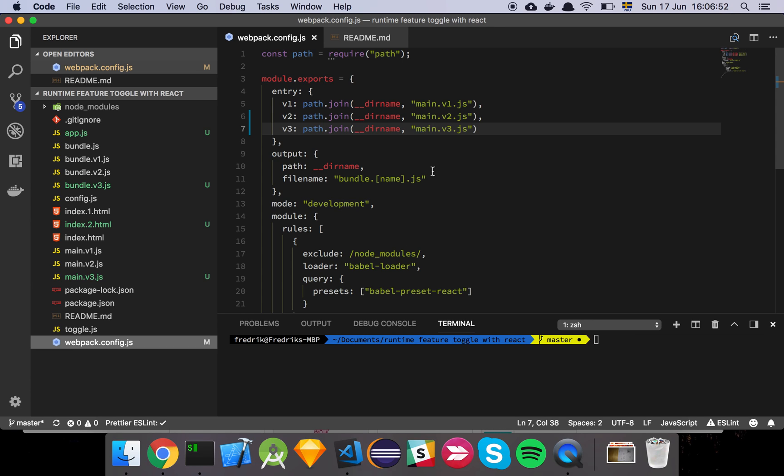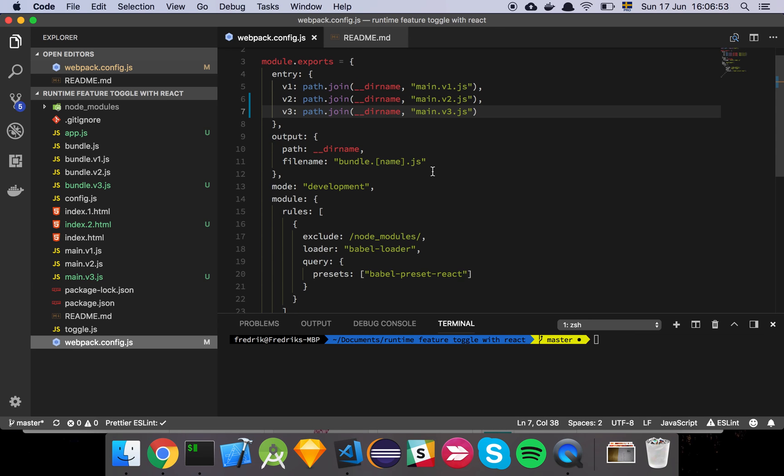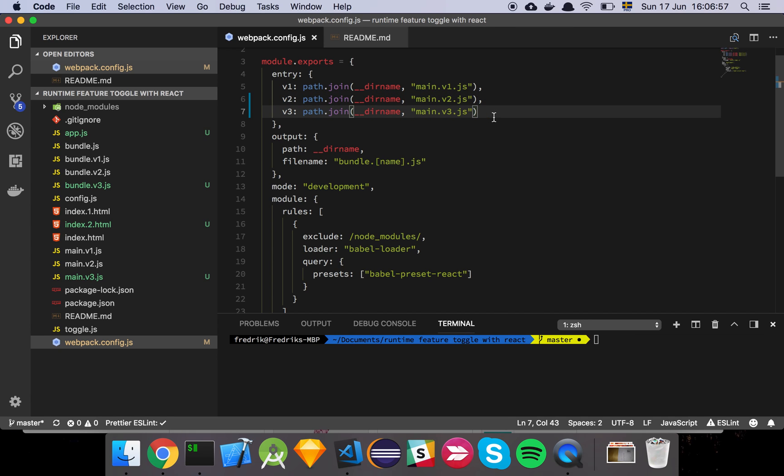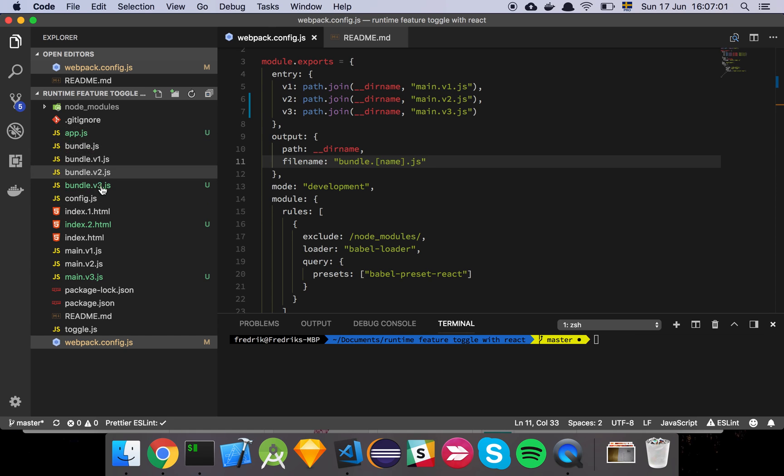So we are using Webpack, of course, and we have three different entry points for three different versions that I'll show you. And when we just produce our bundles, these are the bundles that you see here. And then we are using Webpack 4, so we are in development mode.